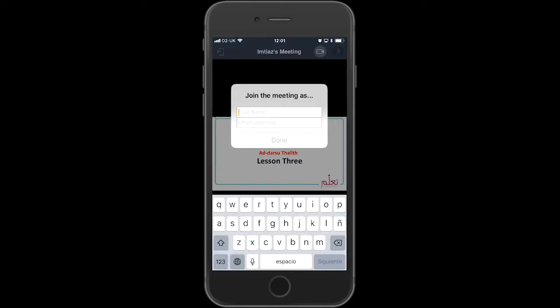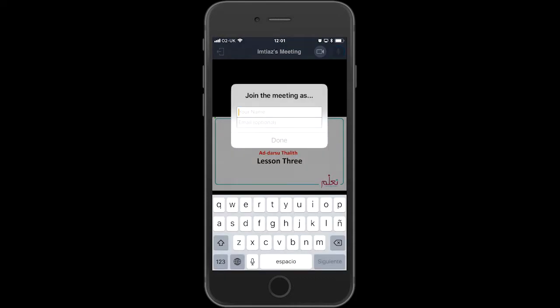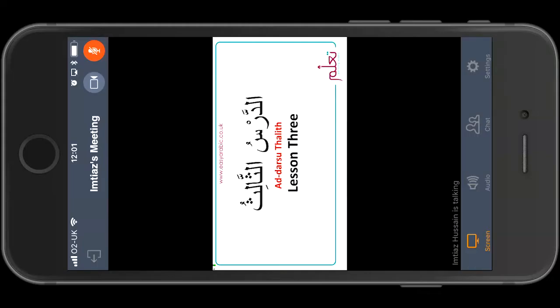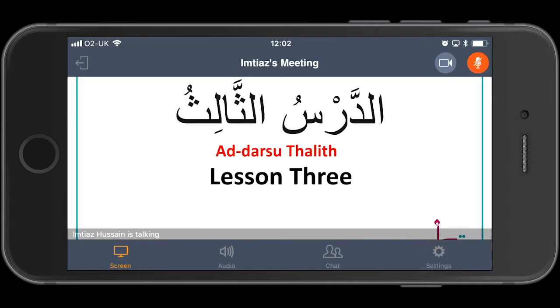It'll ask you for your name, and because you're going to be involved in person it'll ask you to allow the use of the mic — so enable that. Then enter your email address. This is so that we can send you the PDF documents at the end of the session. Enter your email or leave it for the moment, and click done.